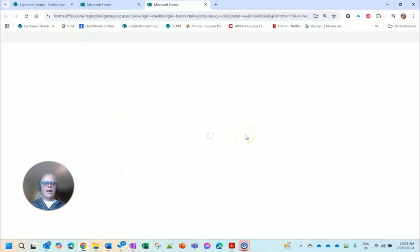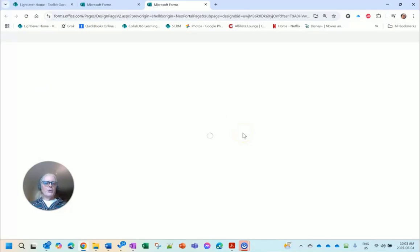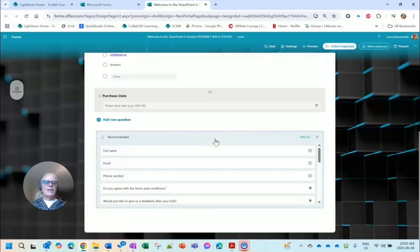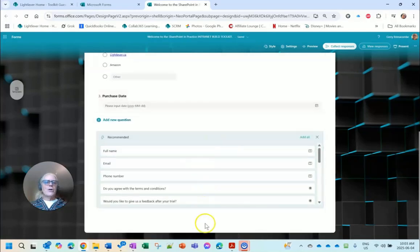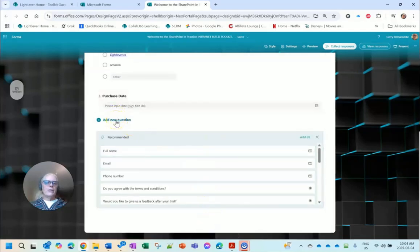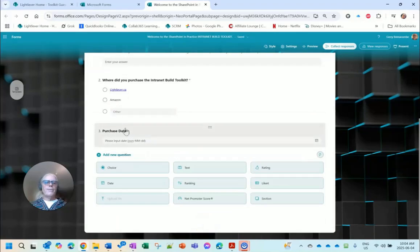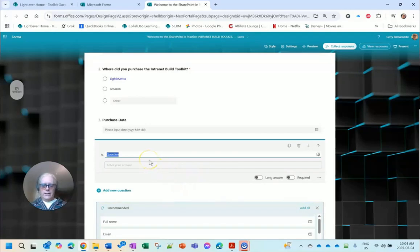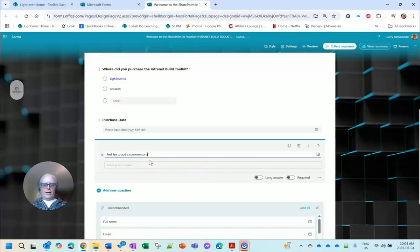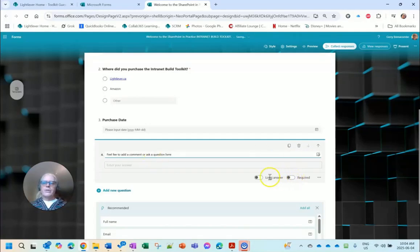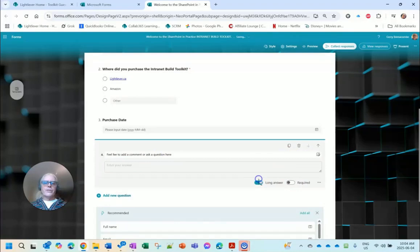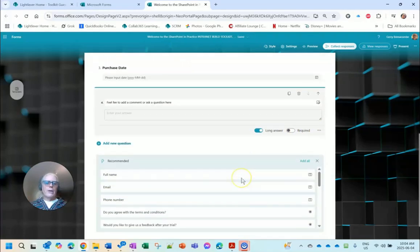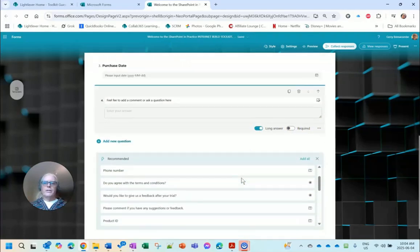So there you go. Now I'm going to go back to my Forms form and I'm going to add a comments field so that we capture that. I didn't think of that before. Give them an opportunity to place any additional comments. Add a new question: feel free to add a comment or ask a question here. This is a long answer. Is it required? No, it's optional.